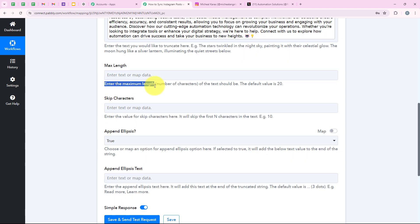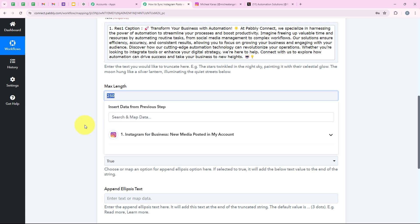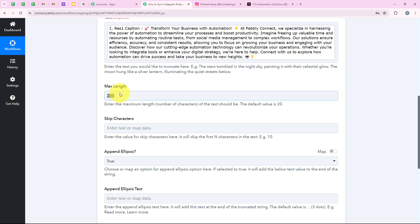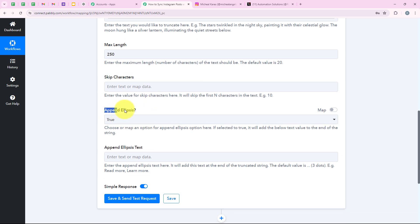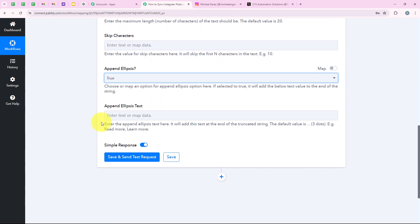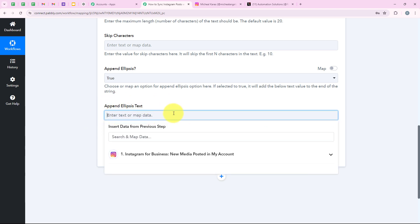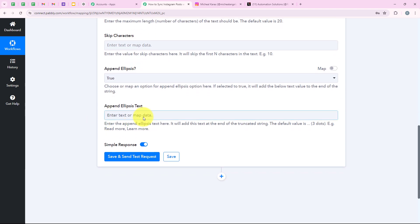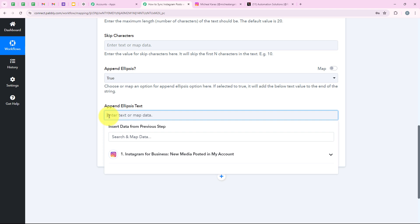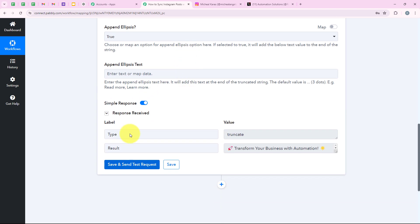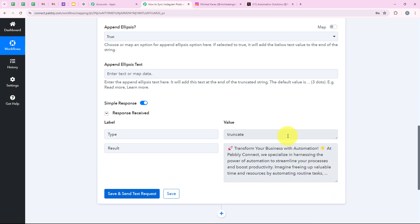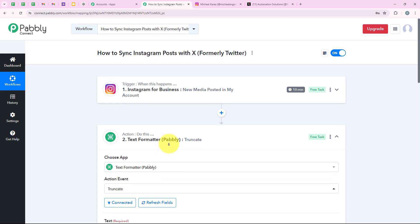Now it is asking me for the maximum length. I am going to enter the maximum length as 250 characters, because I want that after 250 characters the ellipsis should be added, which is basically the three dots. For skip characters, I am going to leave it blank because I don't want to skip any characters. For append ellipsis, I am going to keep it as true. For the append ellipsis text, I will leave it blank as I don't want to add any extra text. I click on save and send test request, and you can see the truncated text in 250 characters with the ellipsis added.